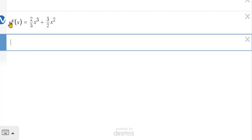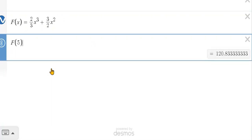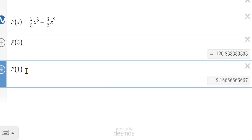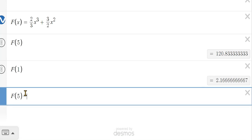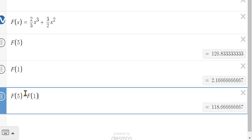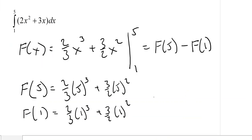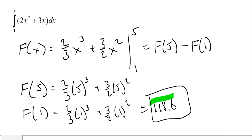Now let's evaluate this. I can go and find F of five — that was my upper bound — and it gives me the answer. Then I find F of one and it gives me the answer on the right-hand side. Even easier, I can put in F of five minus F of one — that's the fundamental theorem of calculus right there. It not only calculates F of five and F of one, but subtracts them as well. The answer to this problem is 118.6, rounded to the tenths place. Our answer to a definite integral is a number.